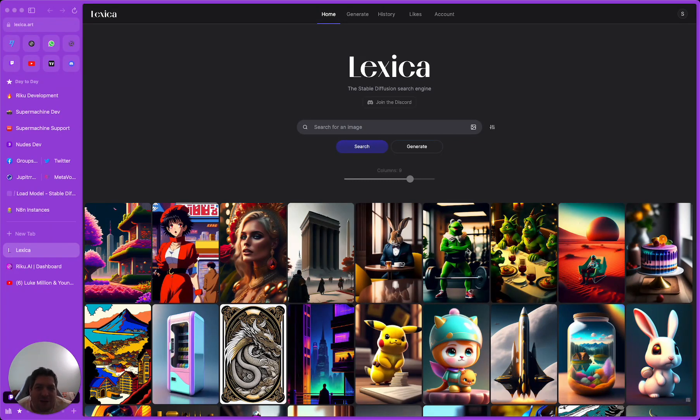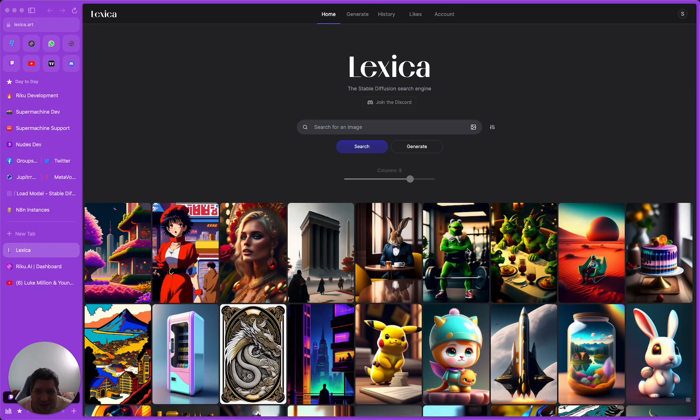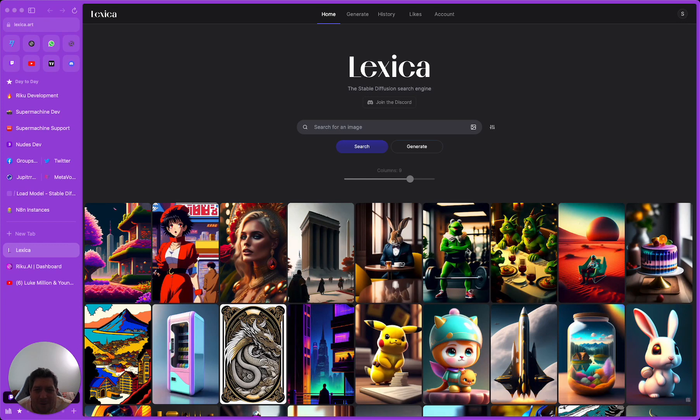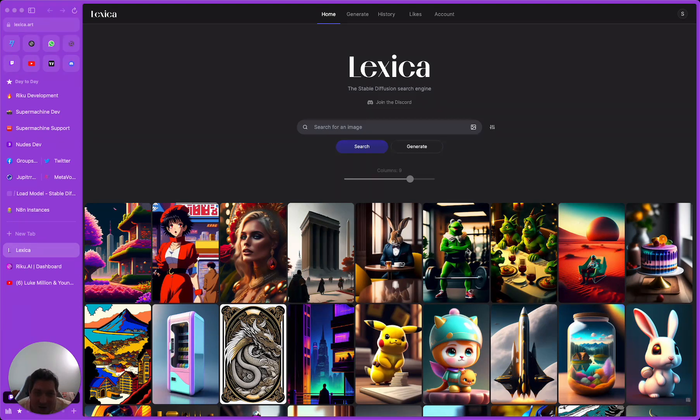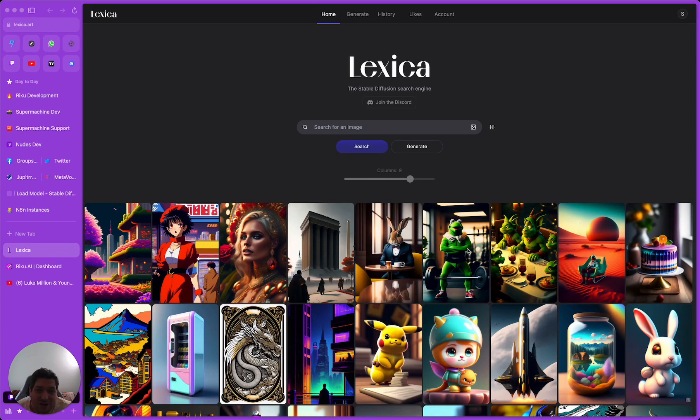We've shown in previous videos how you can reverse engineer anything from Jasper or Copy AI, and I'll link those videos in the description. But what I want to try now is something a bit more adventurous. We're going to take all of the data available from Lexica.art on their Aputure V2 model and feed that into a stable diffusion fine-tune to see what model we can get out.